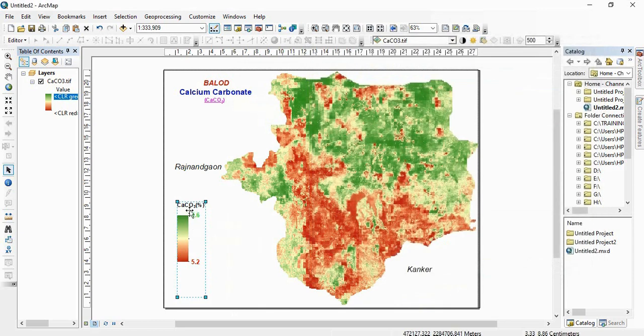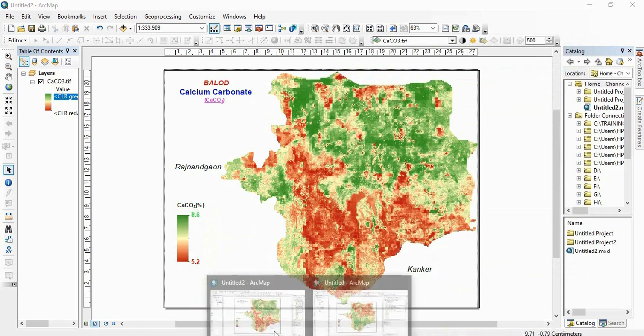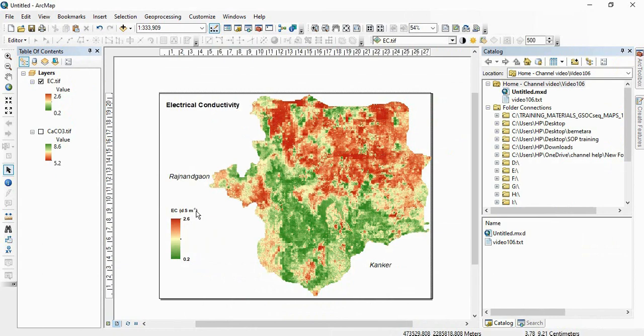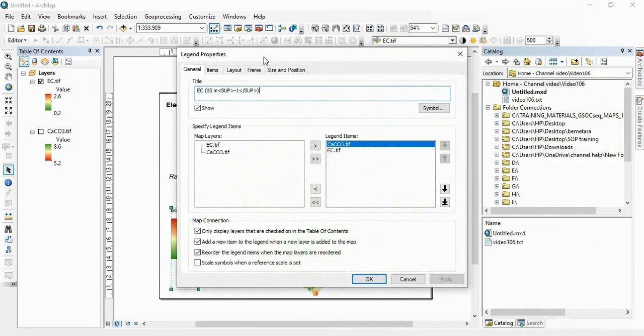So calcium carbonate you will find in subscript. Similarly, suppose you are having electrical conductivity that will be in dS per meter. I am showing here an example of a superscript.